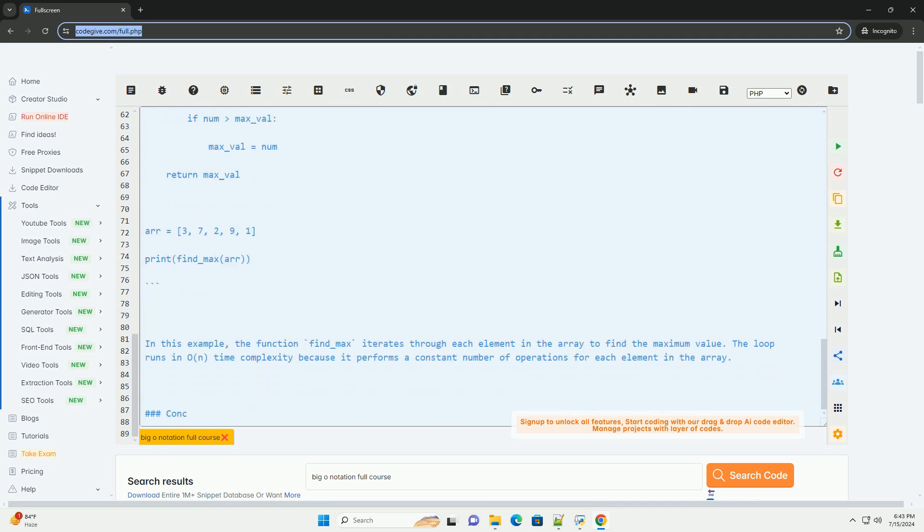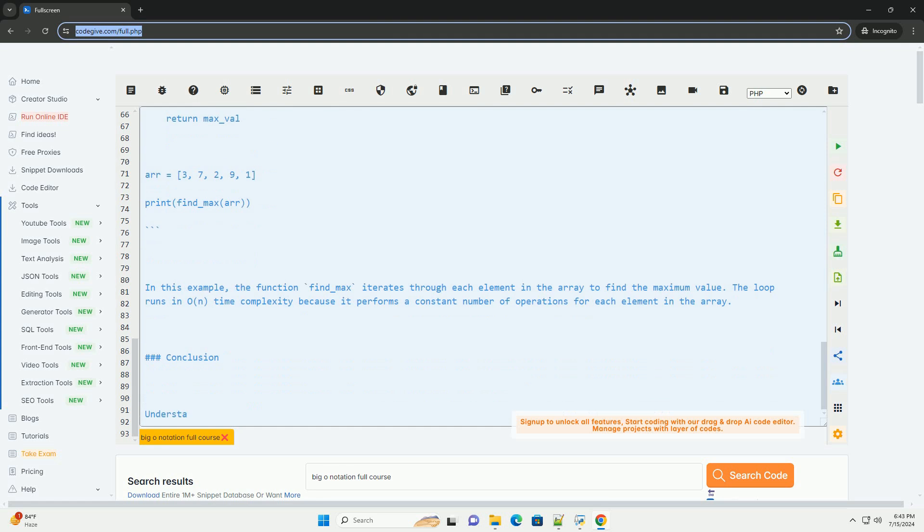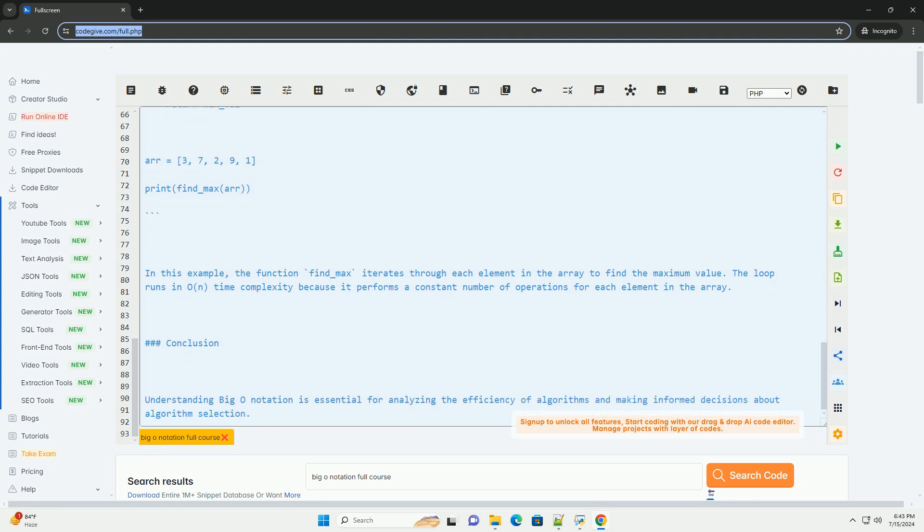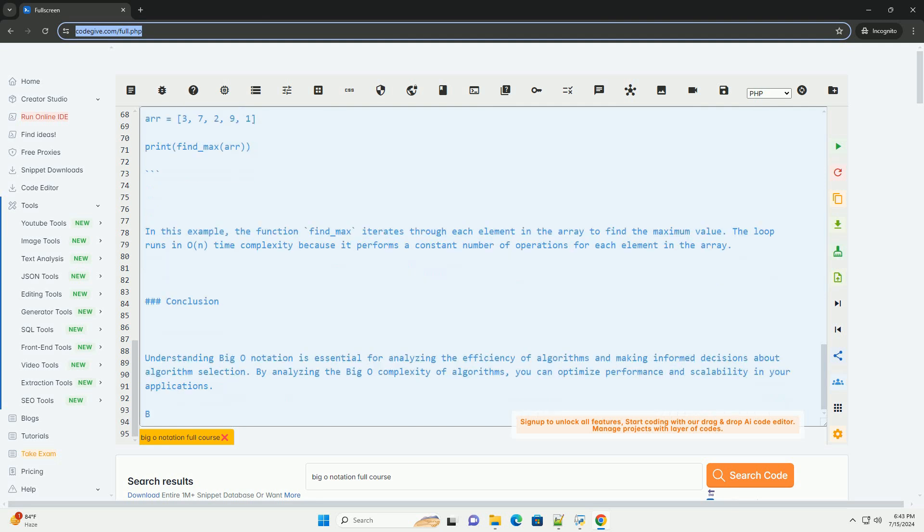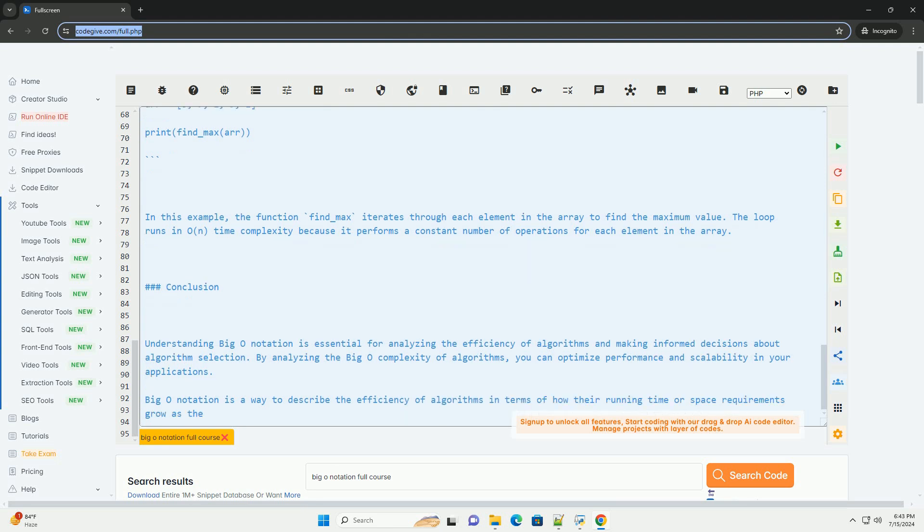How to Analyze Big O notation? To analyze the Big O notation of an algorithm, you should consider the dominant factor that contributes most significantly to the algorithm's overall complexity. This usually involves looking at loops, recursive calls, and nested operations.